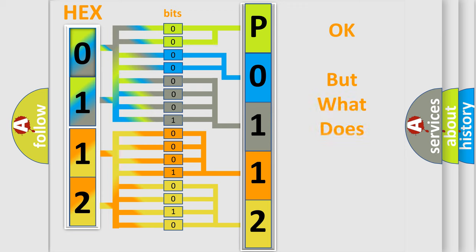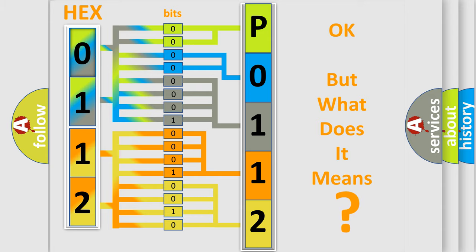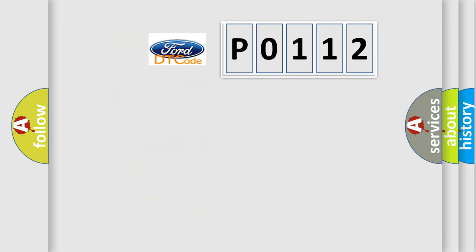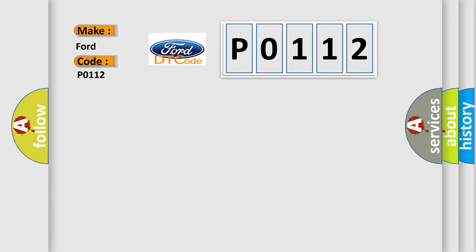The number itself does not make sense to us if we cannot assign information about what it actually expresses. So, what does the diagnostic trouble code P0112 interpret specifically for Infinity car manufacturers?